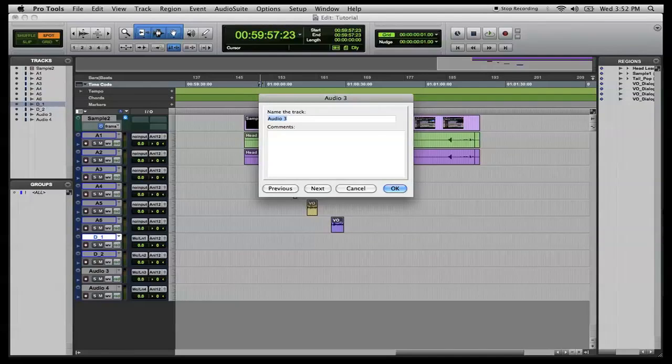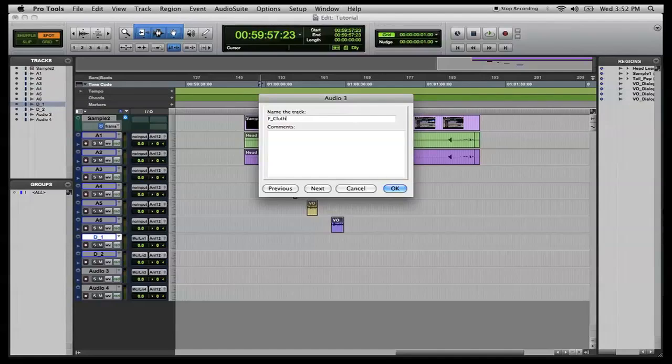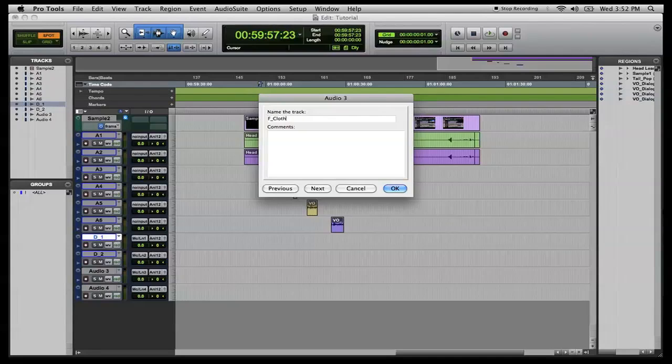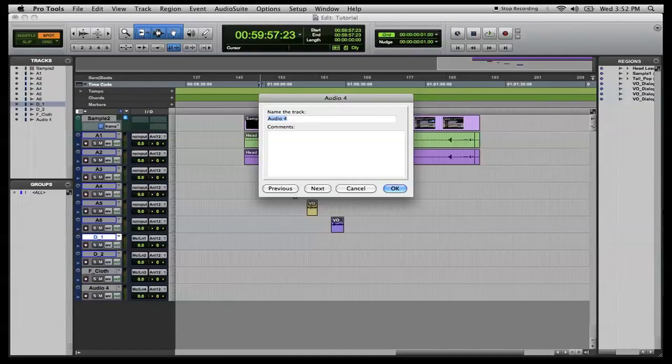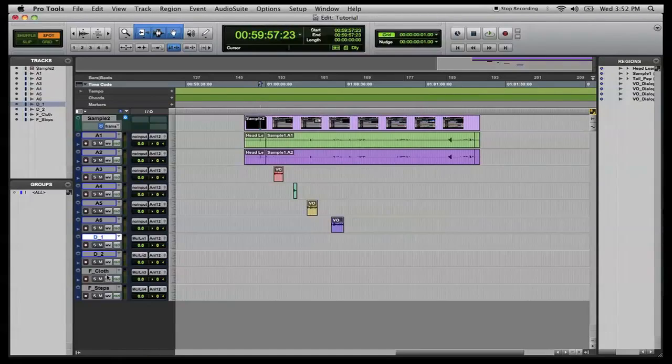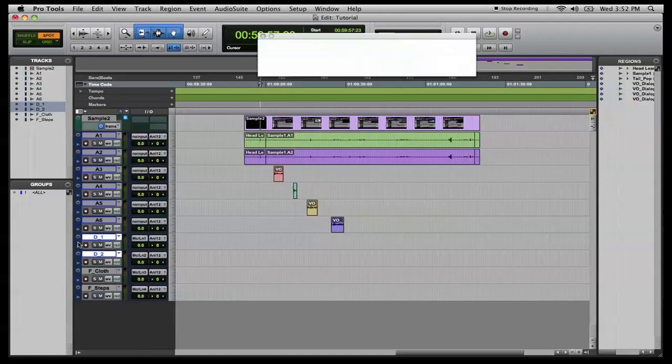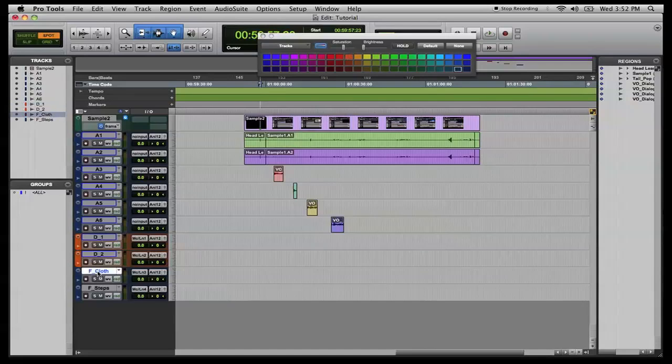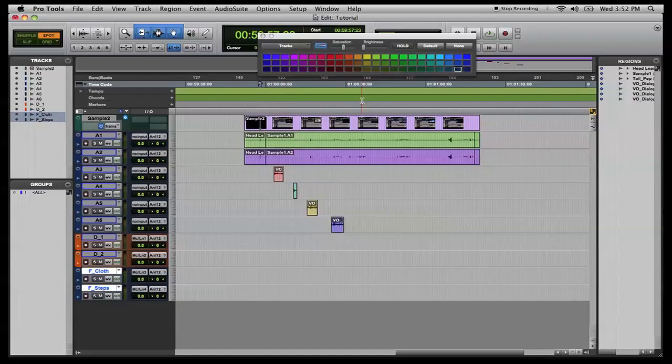This next track is going to be our first Foley track and we do F_cloth for cloth noises. Let's say somebody's moving around, they're wearing jeans and you get the ruffle of the jeans in there. And next one, F_steps for footsteps and such. Hit enter. Select the two dialogue tracks, double click on the color. And we're going to change this to orange. Now we'll select the two Foley tracks and we're going to make those yellow.